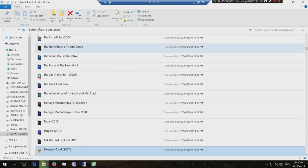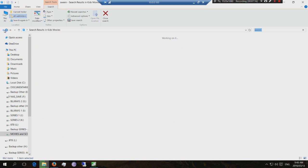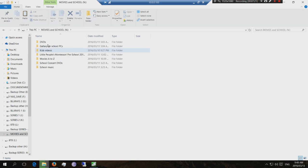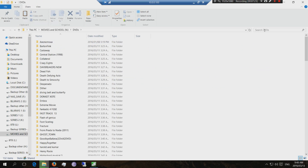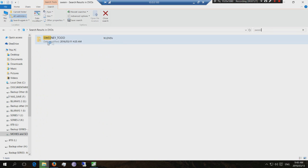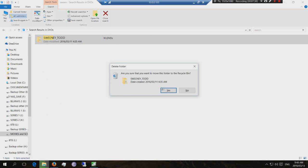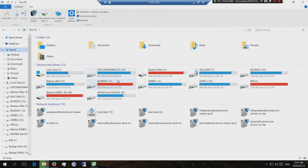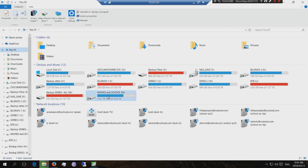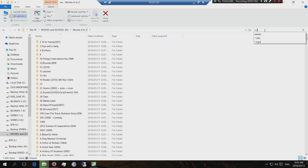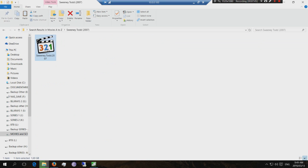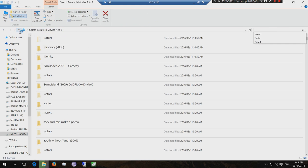Now I'll also look — it said it was in my DVDs section, which is also sitting here. There's my DVDs. Let's look for Sweeney Todd. There it is. Let's delete that. Now let's look in the last place — it said movies. Let's look for Sweeney Todd. There it is. So you can see that this movie was in three different places on my NAS, my shared Windows drives.